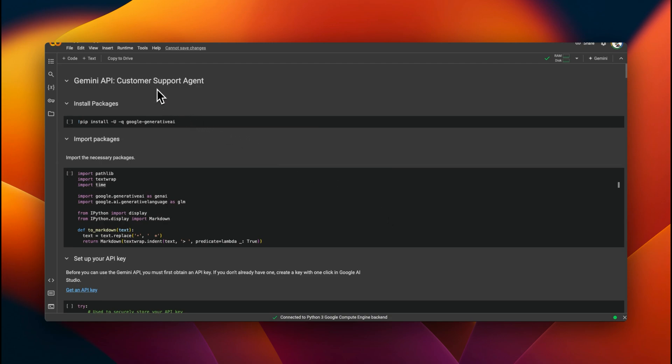For this video tutorial, we're going to be building a customer support agent that will be able to do sequential as well as parallel function calls. We will start off with a simple setup and add complexity throughout this tutorial. The way Gemini does function calls is very different than other proprietary LLM frameworks, and we're going to look at those differences.